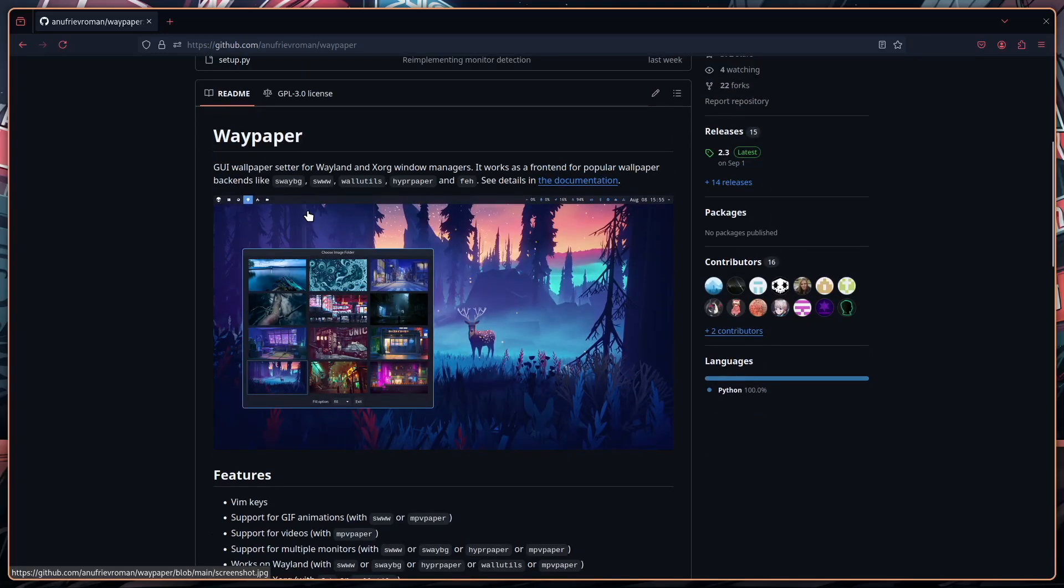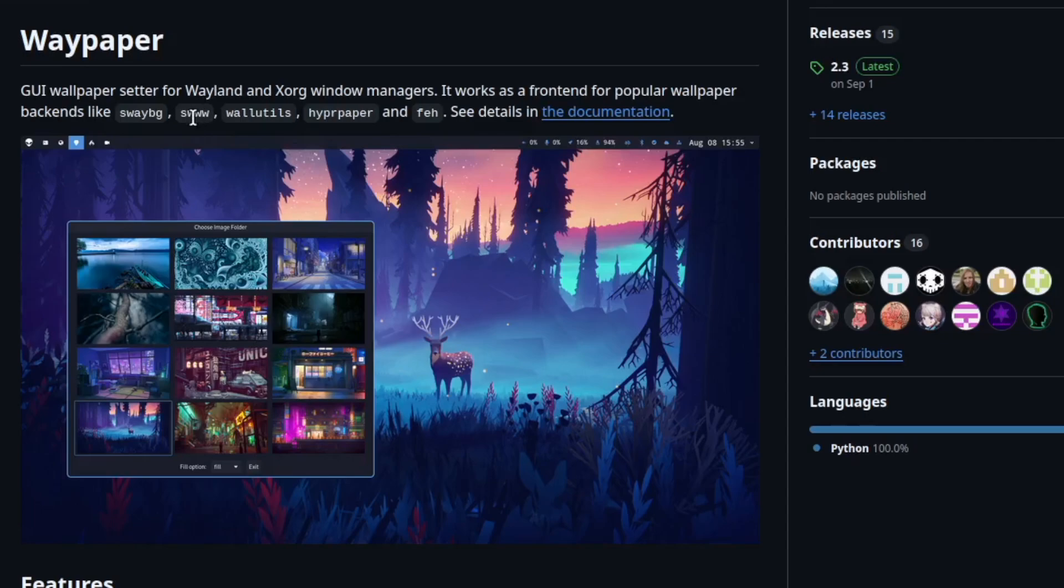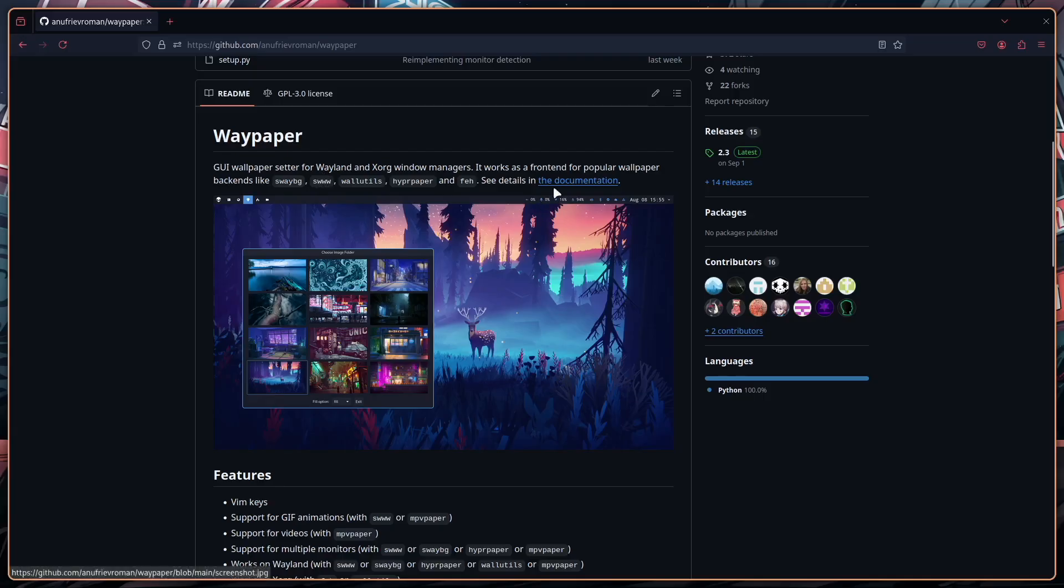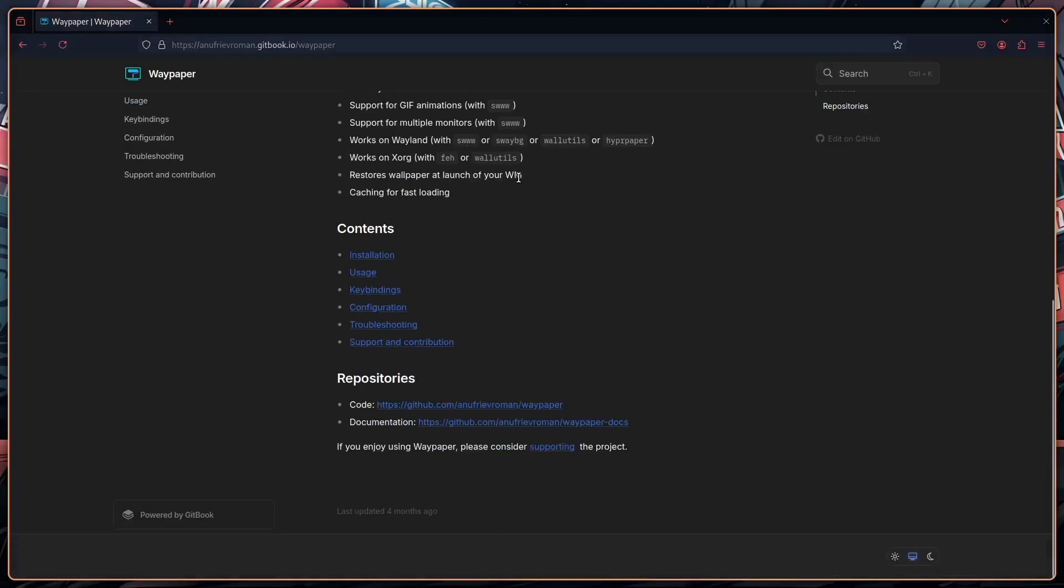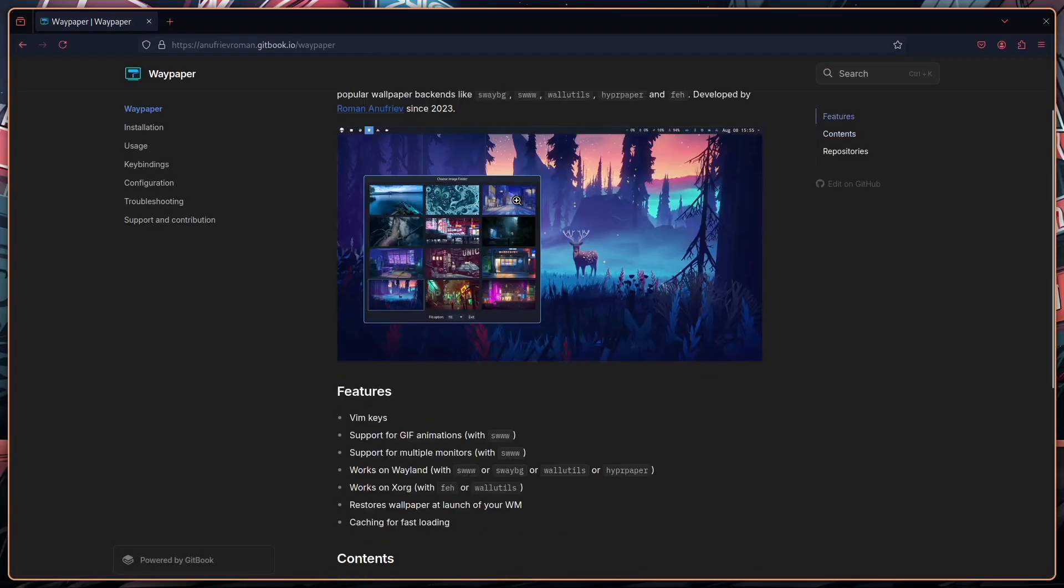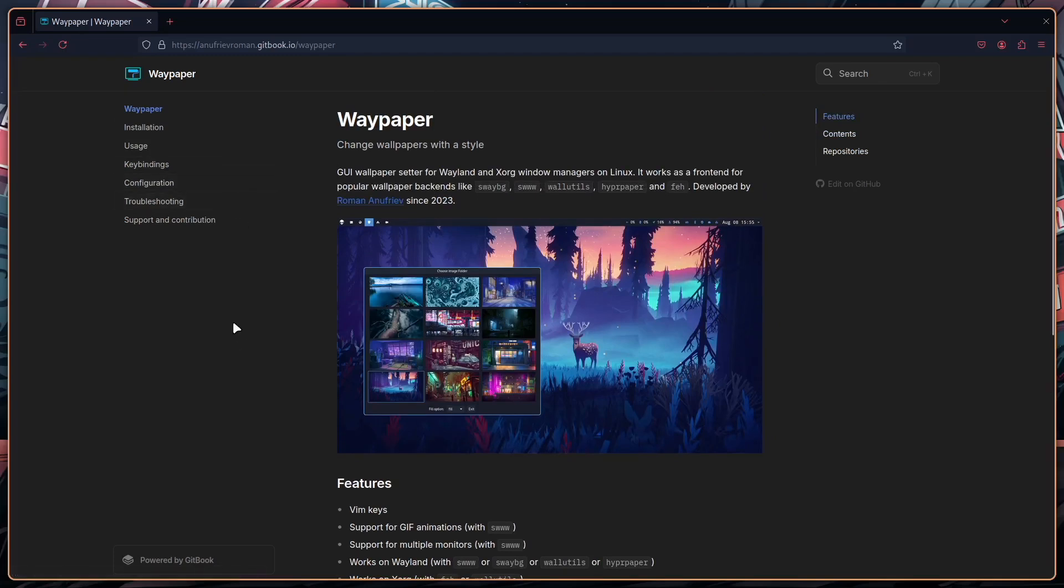It's supporting several backends SWWW, WallUtils, Hyperpaper and Feh and what I want to show you and demonstrate today is Hyperpaper and SWWW. It also comes with nice documentation where you find the most important information how to install it, how to use it, the key bindings and the configuration.